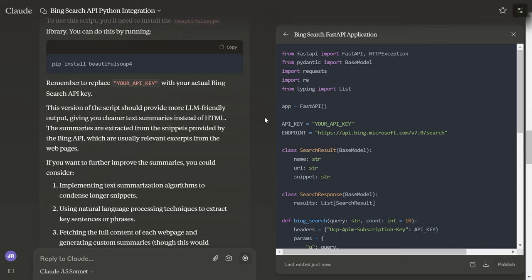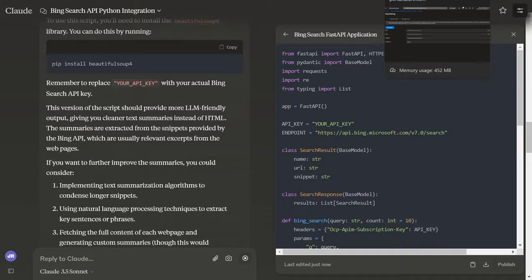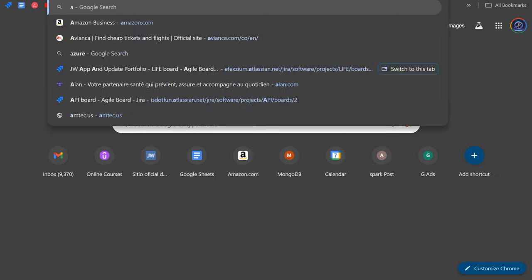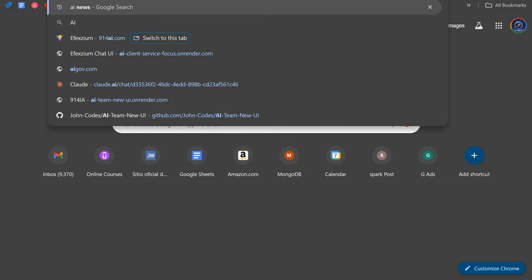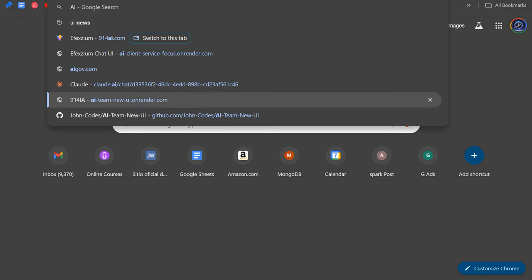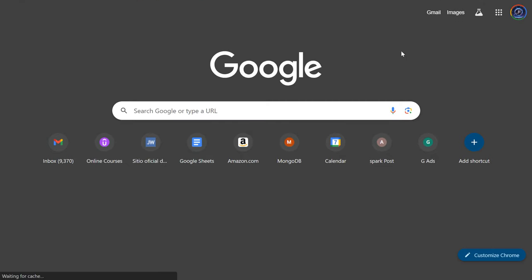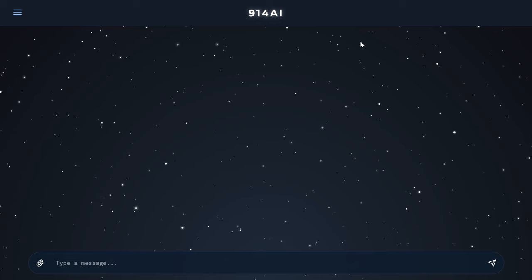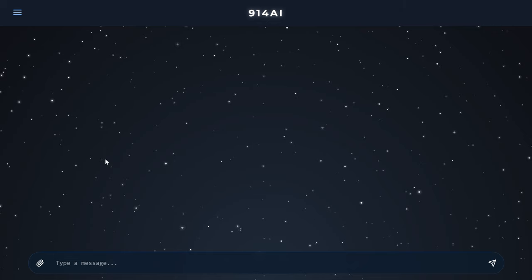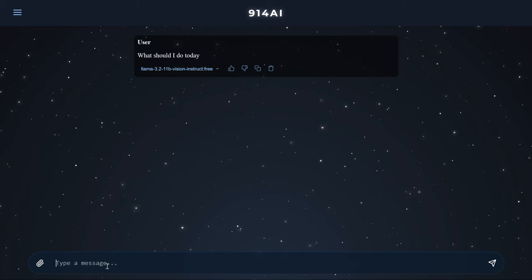Hey guys, so I'm creating this AI search application that works like a Jira. It's built with React — it works like Jira, so you can ask what you should do today.